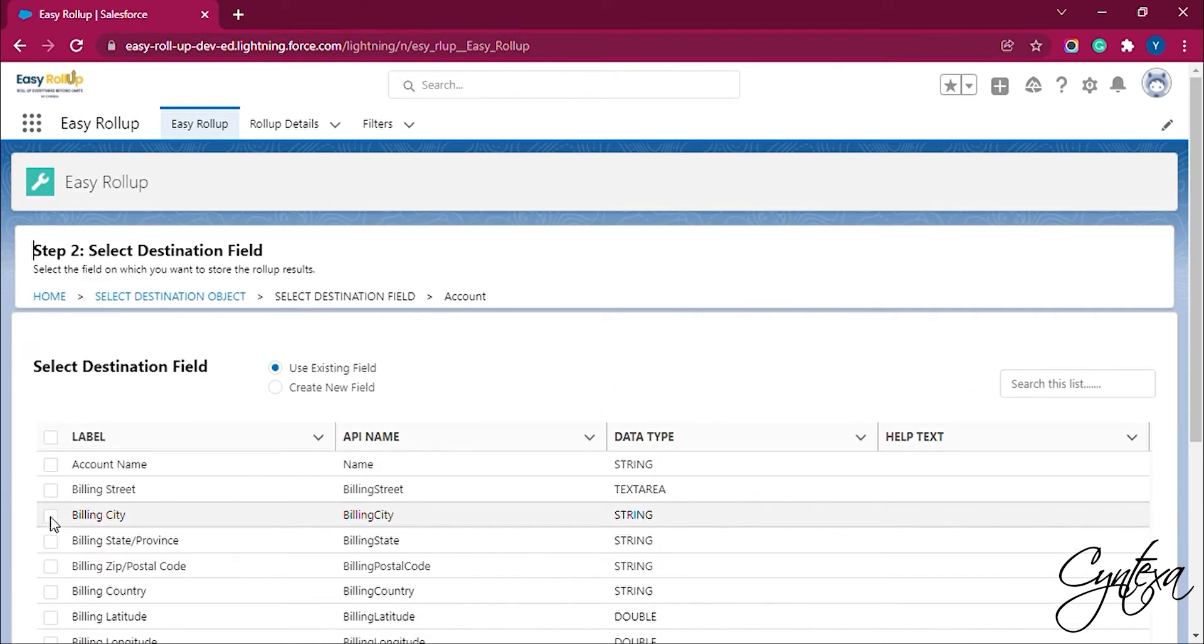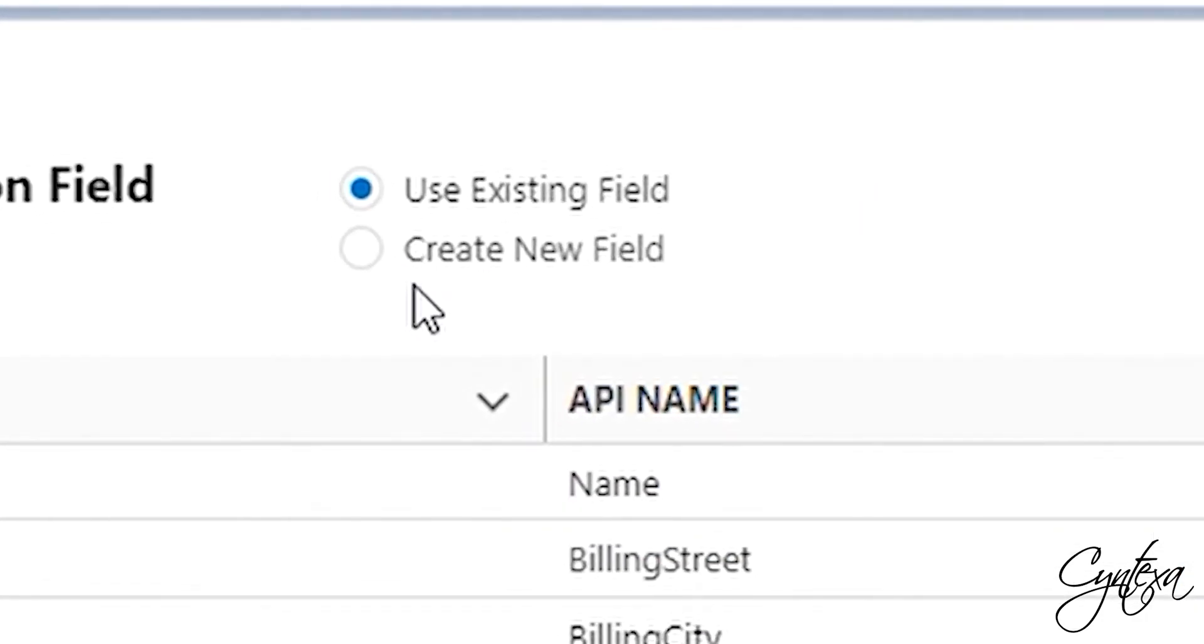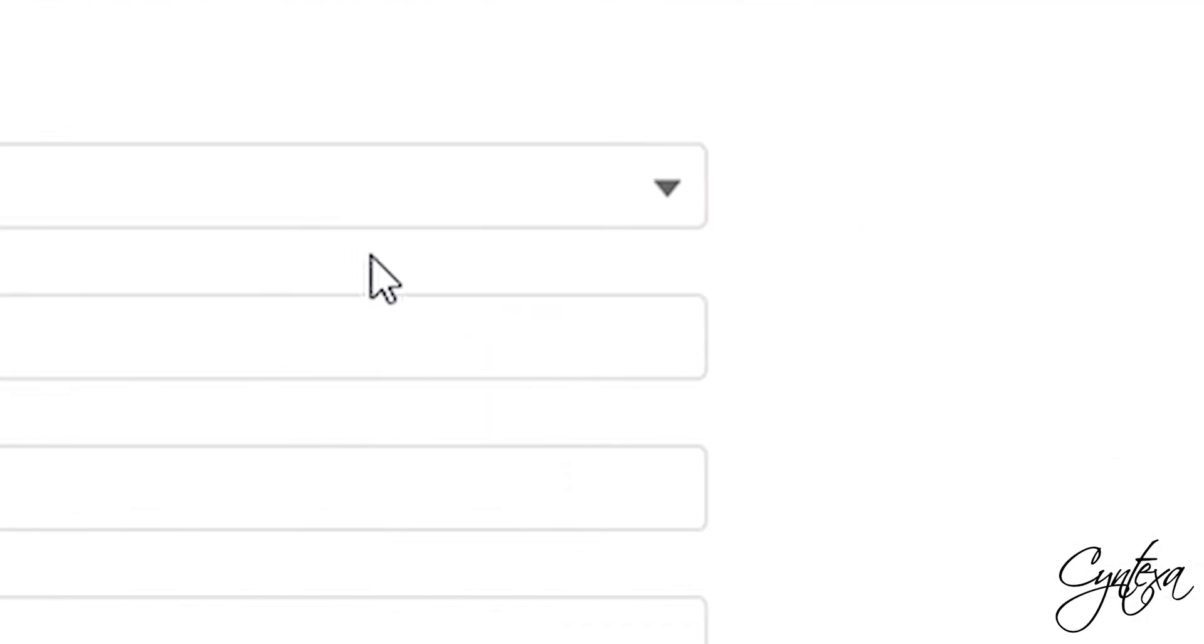After selecting the object we will select the field of the destination object. We can either use the existing field or can create a new one. Let's start by creating a new field.